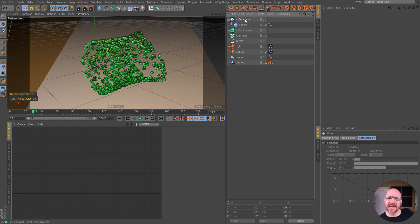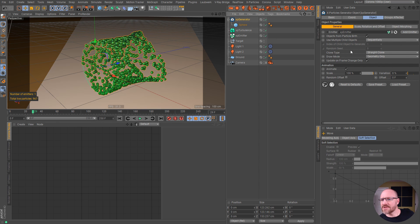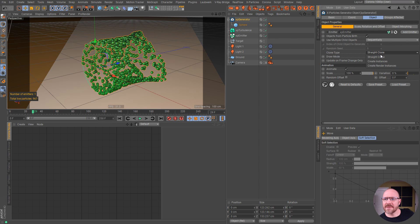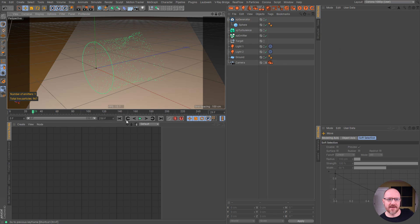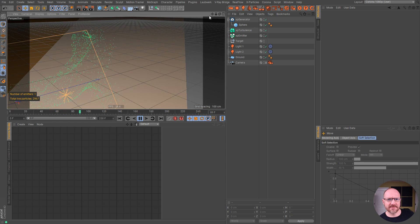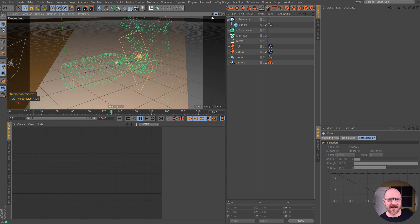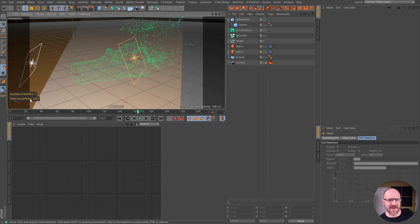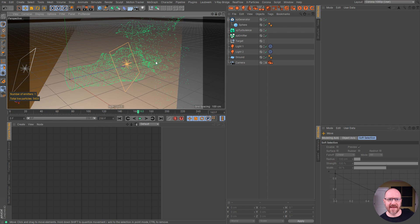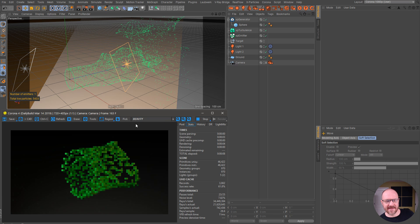But what we can do is with the XP Generator, switch the clone type to render instances, and for the draw mode, switch it to geometry on render only. Let me restart this and let it shoot out quite a few particles — about 5,400 — and let's see what we get.